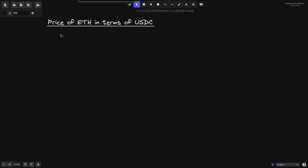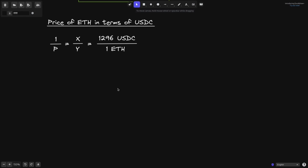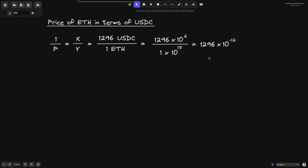Let's go over an example of the price of ETH in terms of USDC. Price of USDC in terms of ETH is P, so to get the price of ETH in terms of USDC we flip to 1 over P, which equals x divided by y. Using 1,296 USDC equals 1 ETH: 1 USDC is 10 to the 6, so we multiply 1,296 by 10 to the 6; 1 ETH is 10 to the 18. Simplifying the powers of 10 gives 1,296 times 10 to the minus 12.